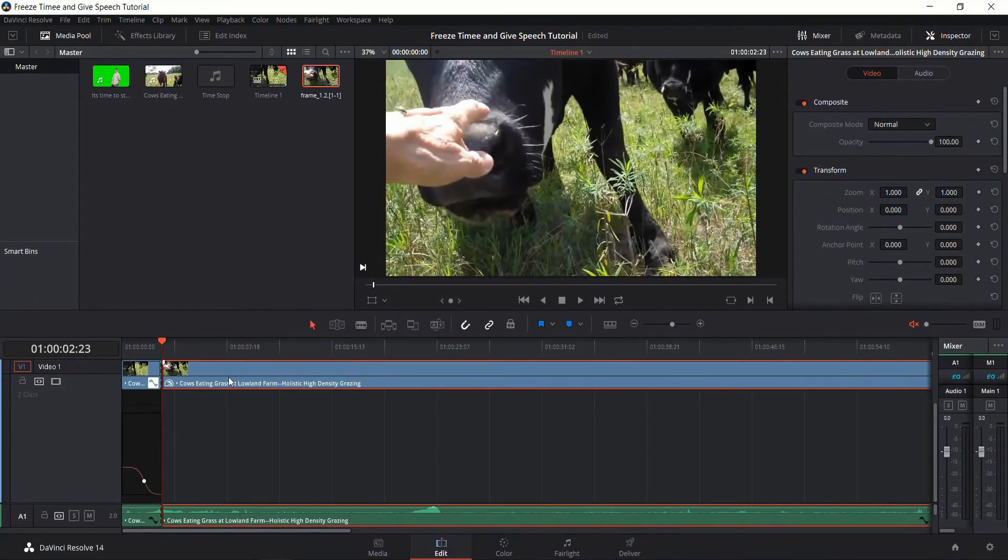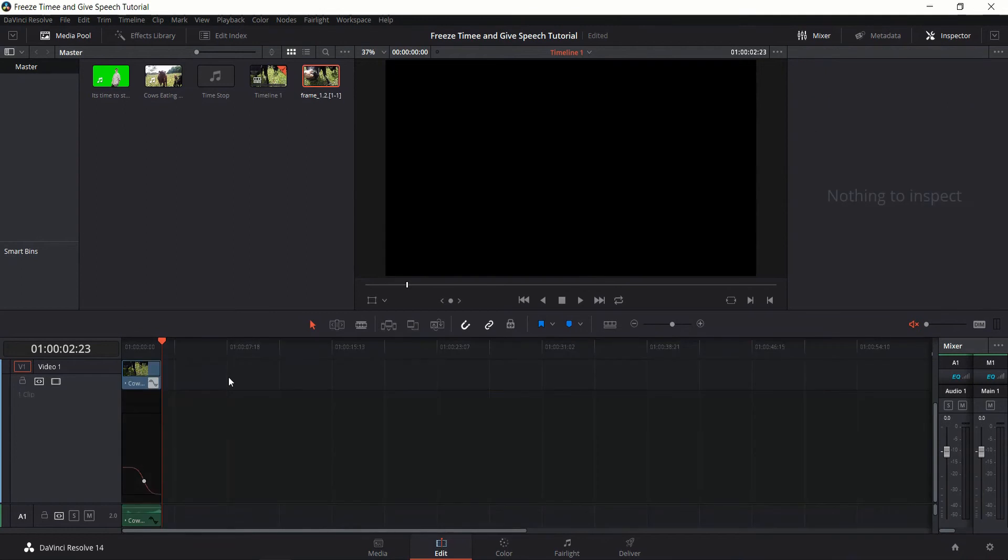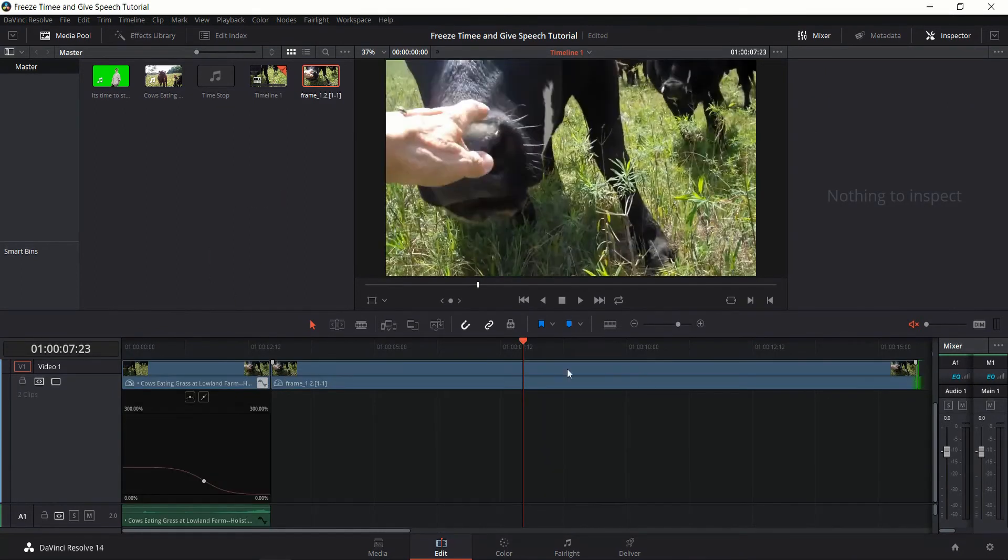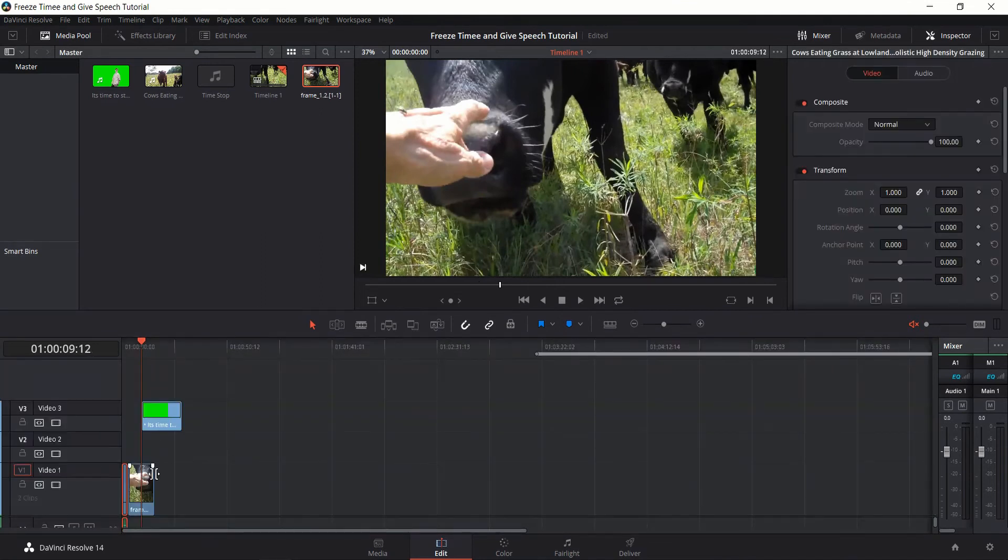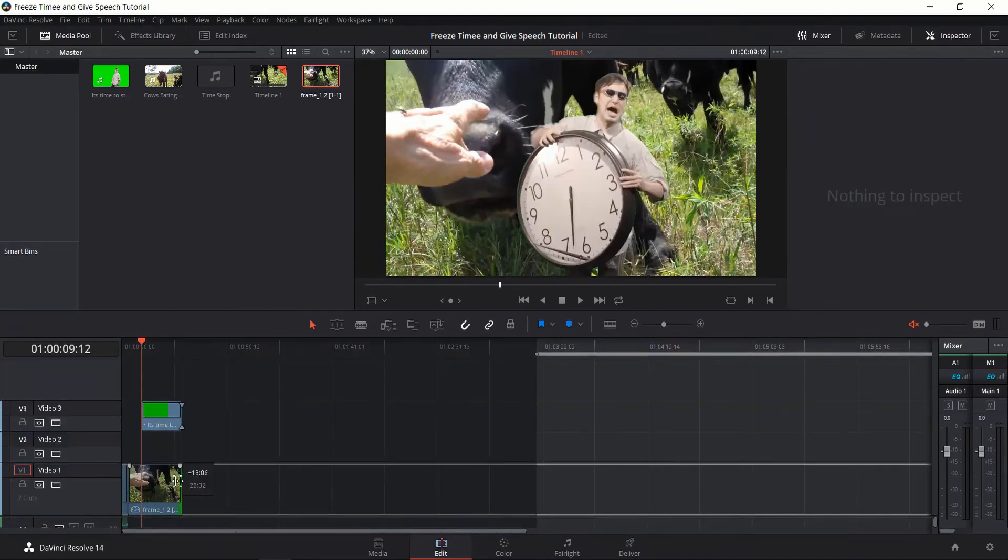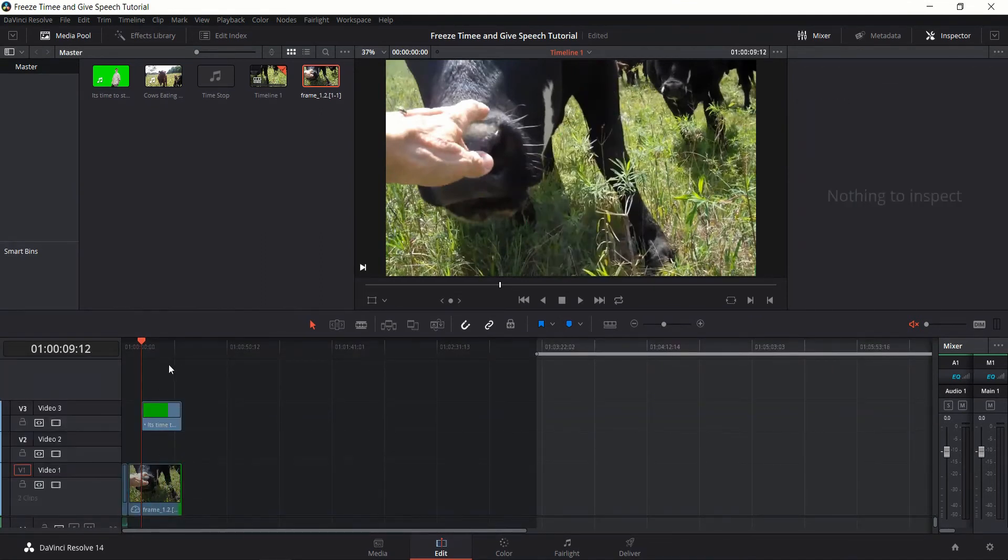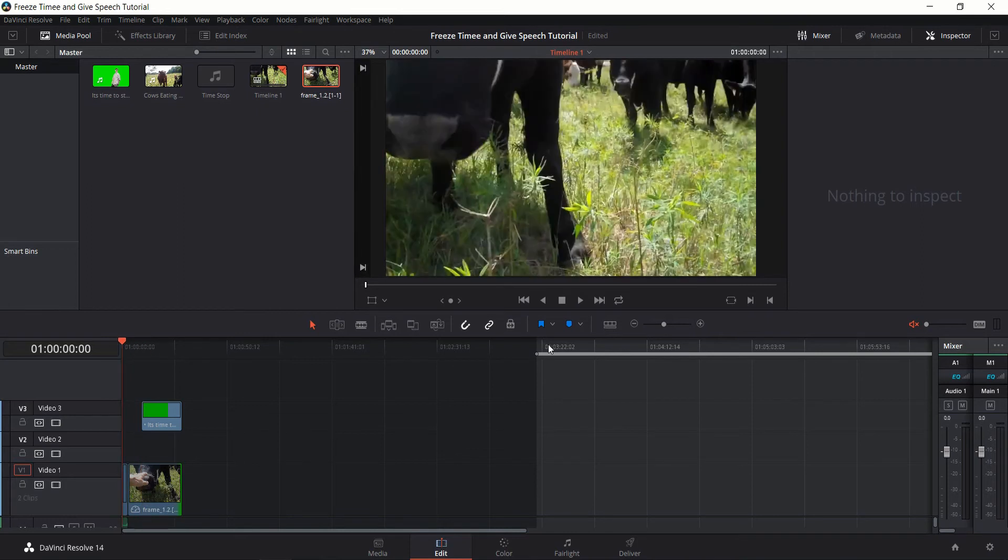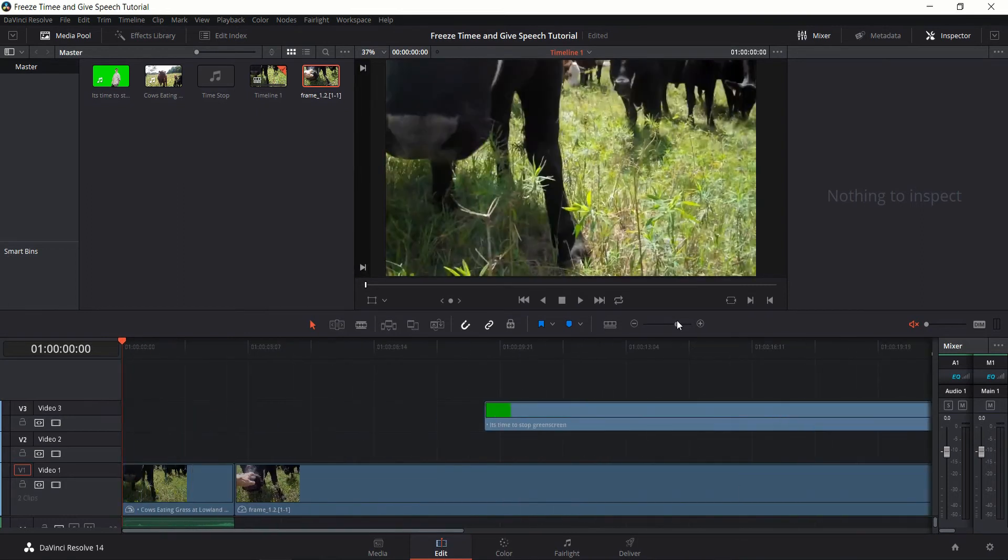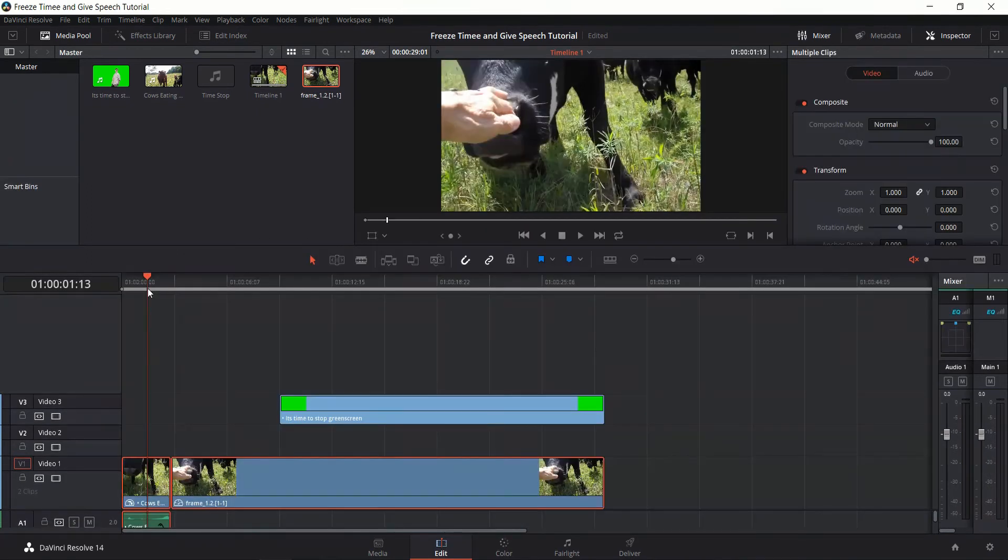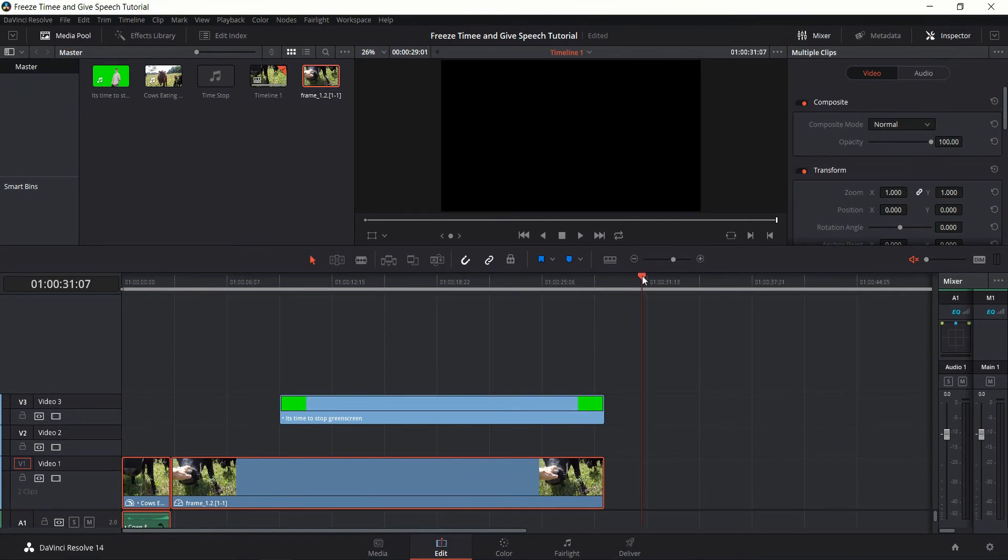And now we can delete this clip and replace it with a frozen frame. So I'll drag this a bit further out. So just make sure that the frozen frame is at least as long as the clip where the guy's going to be talking. And we can go back in now.